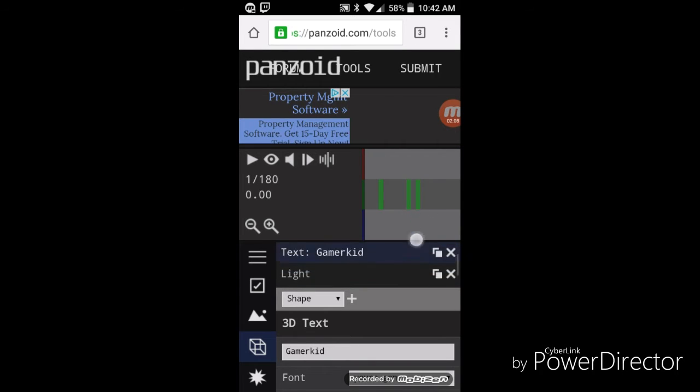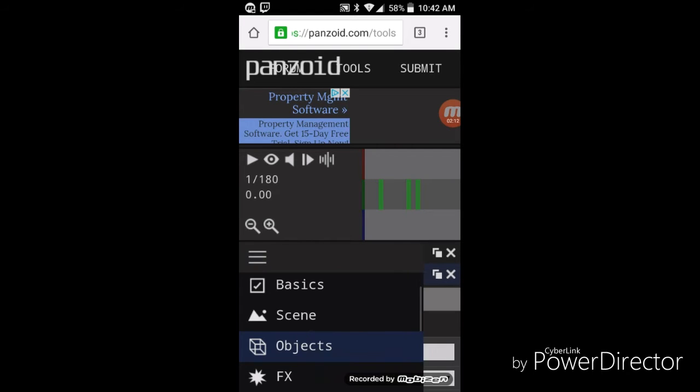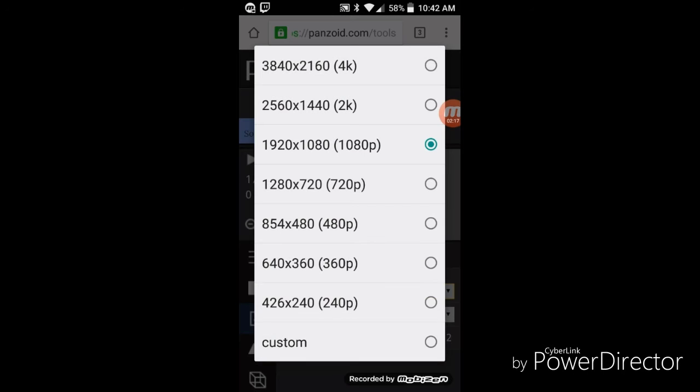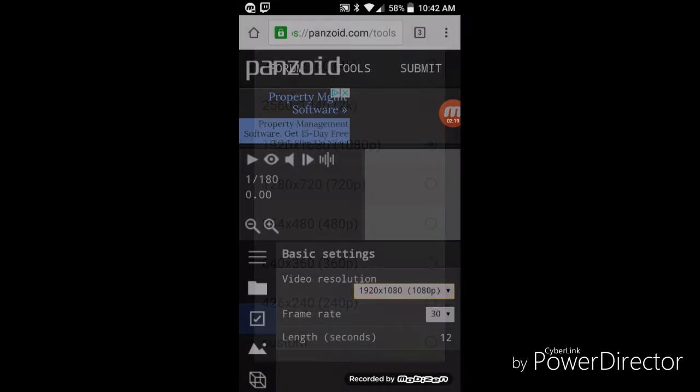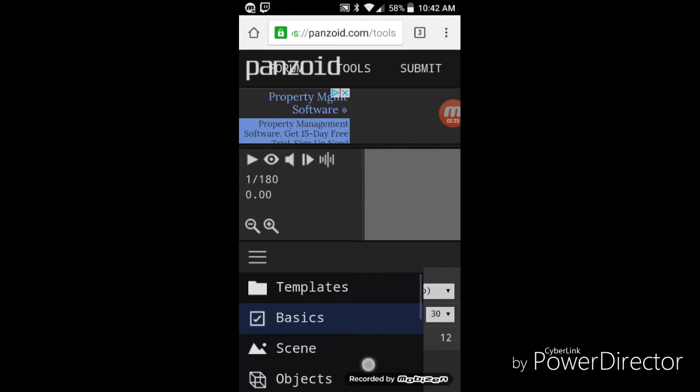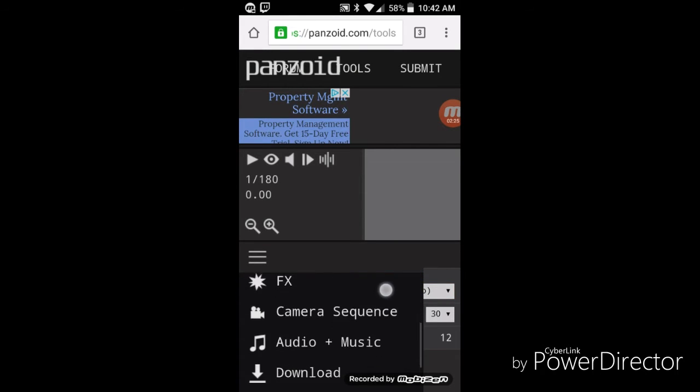And then go to the lines again, go to basics. This is all up to you. The video resolution, you can choose. I usually put 720p. Then click on the lines again, scroll down to download.